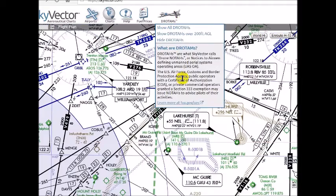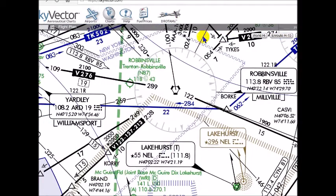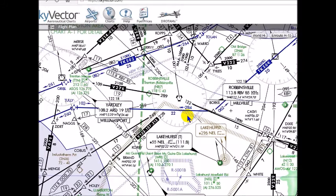Always giving a shout out to SkyVector.com. SkyVector.com is a real-world, online flight planning tool that you can use — and I actually use it when I fly for real. So shout out to the people at SkyVector.com. I'm always giving you guys a shout out in my videos. Let's get into it.